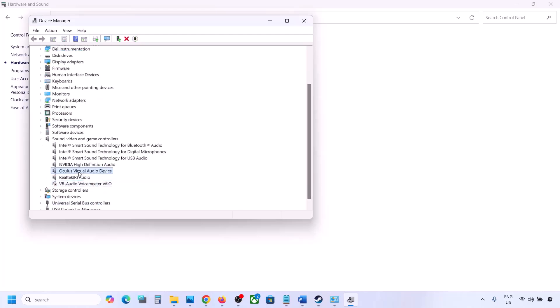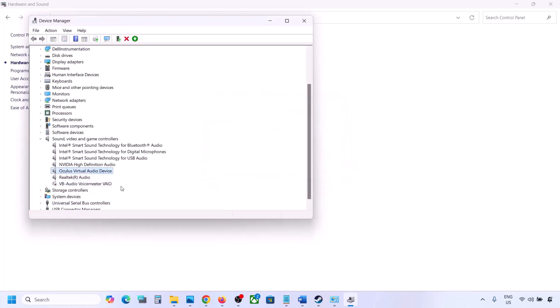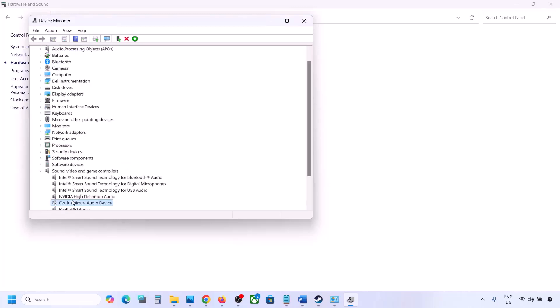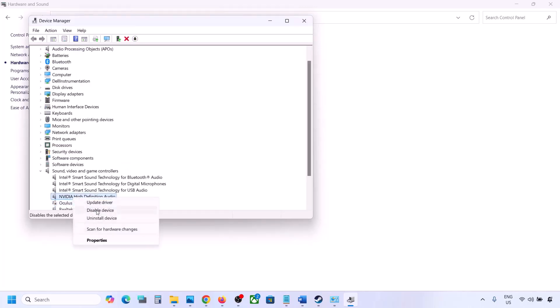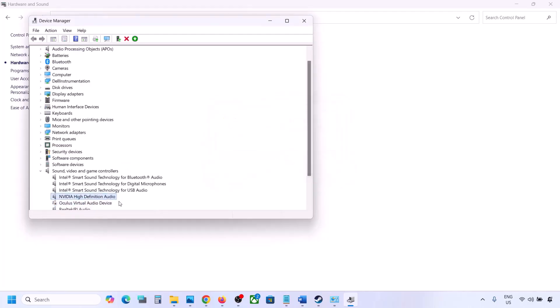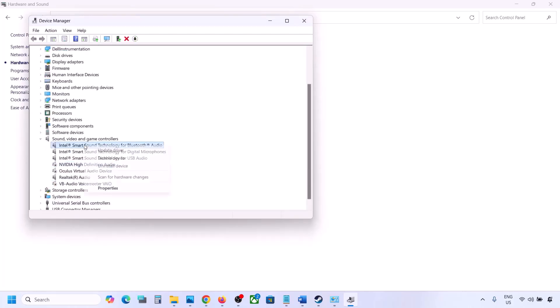I'm not using Oculus so I will disable it. If you have NVIDIA audio which you are not using, you can disable it as well. I will disable these audio devices.